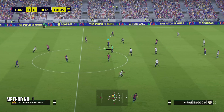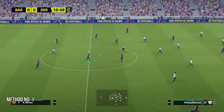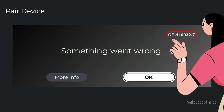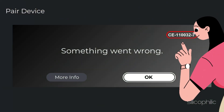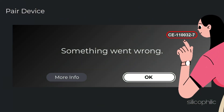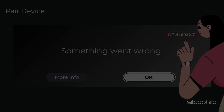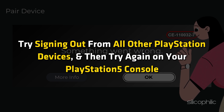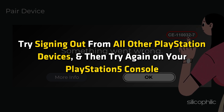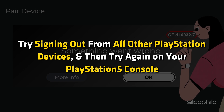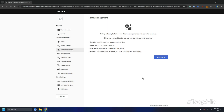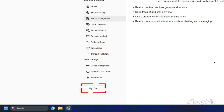Method 1: Sign out from all PlayStation devices. Error CE-110032-7 can occur if you have recently changed your online ID. Try signing out from all other PlayStation devices and then try again on your PlayStation 5 console. If the issue persists, sign out from all your devices and give it some time before trying again.